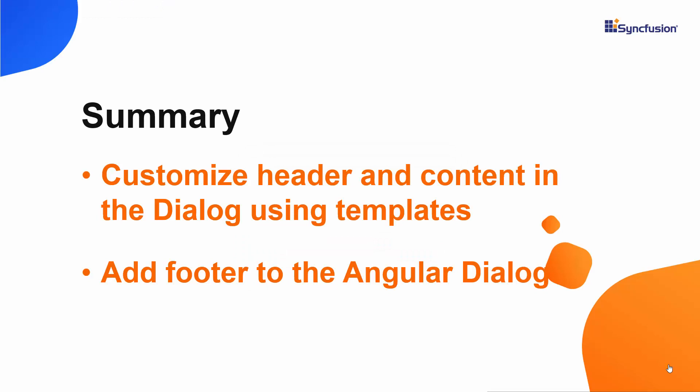In this video, you have seen how to customize the appearance of the angular dialog control using the template option.